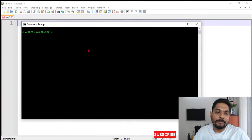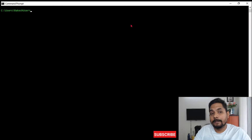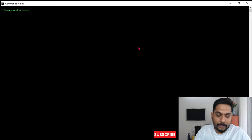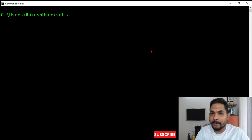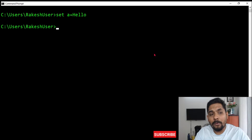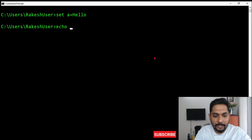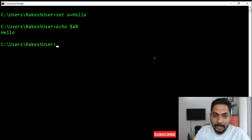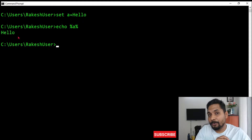To do this we have to understand a few concepts. First, let's open the command prompt. Let's say I'm writing a variable — I'll set variable A equals to 'hello'. Now if I have to print it, I write 'echo %A%' and if I hit enter, the output that comes is 'hello'.